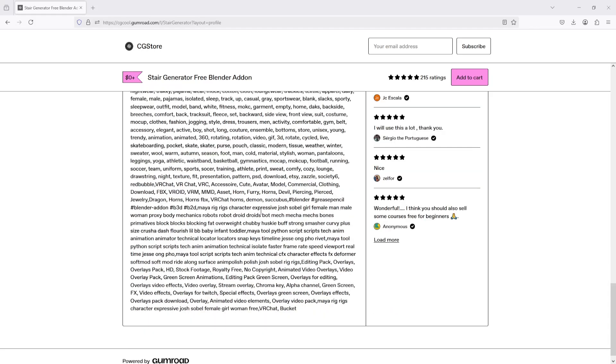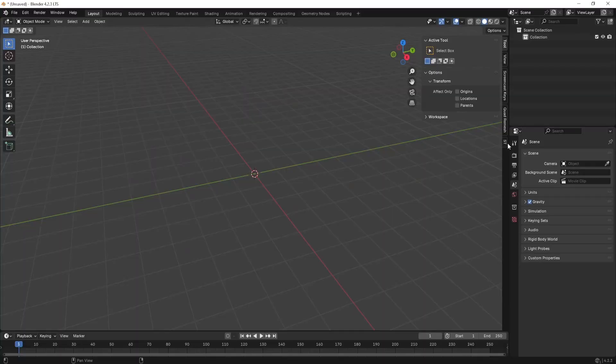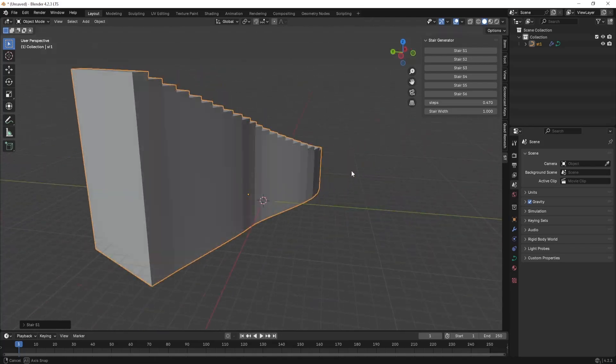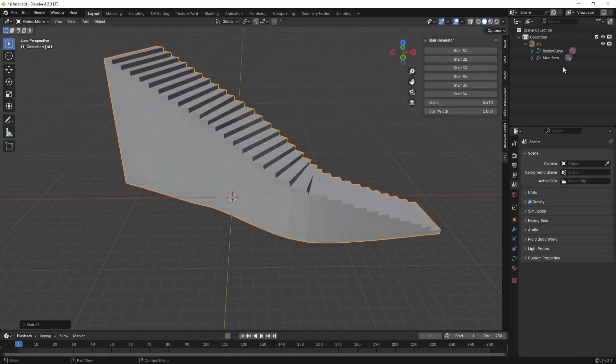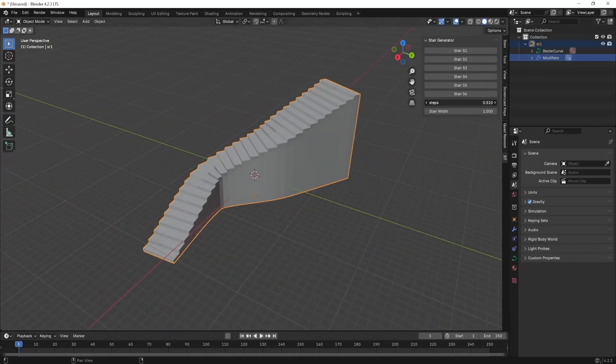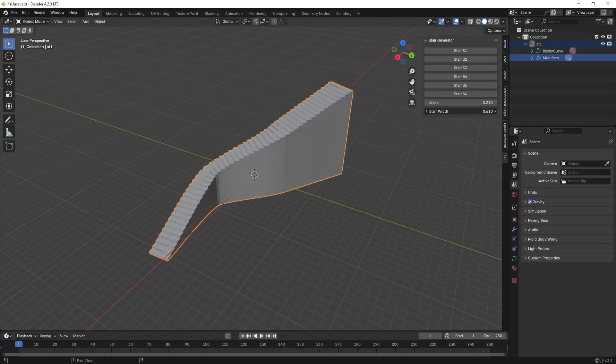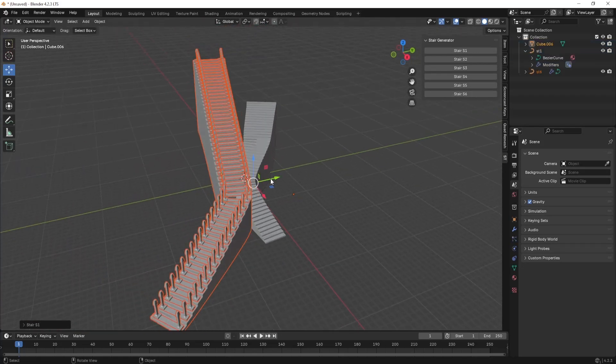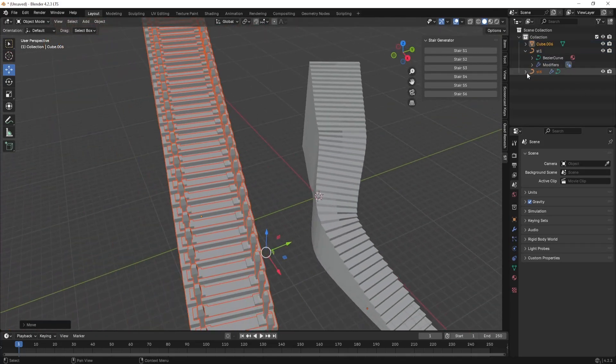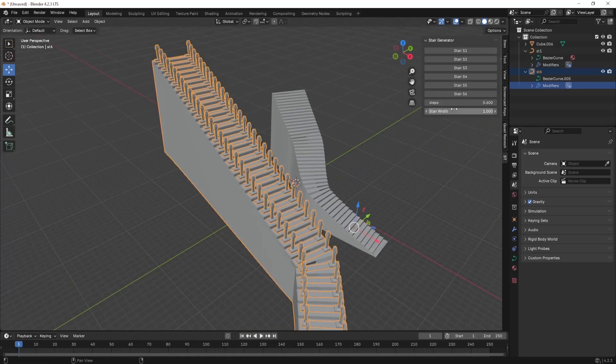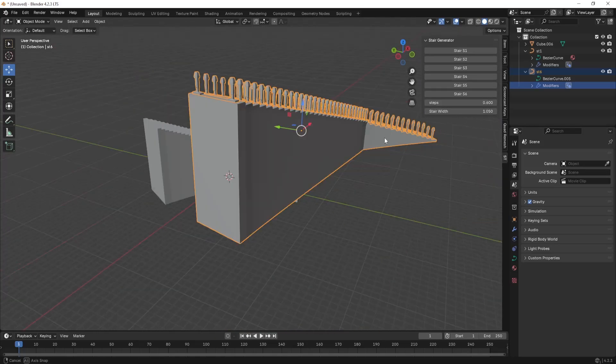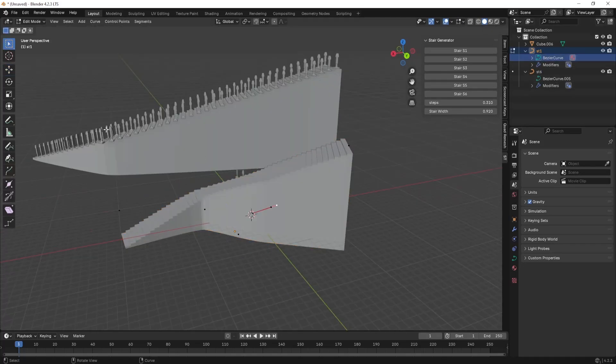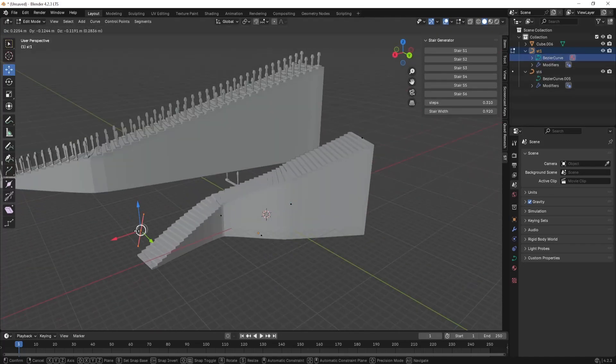Once you have installed this add-on, go to your Blender and from the sidebar, there is a tab called ST. Open that and you can see that we have six different types of stairs. Click any of the stair that you want in your project and you can see that we can play with the modifiers. Also, this stair is created using the Bezier curve that makes it very easy to play with the shapes and make the shapes how we want.